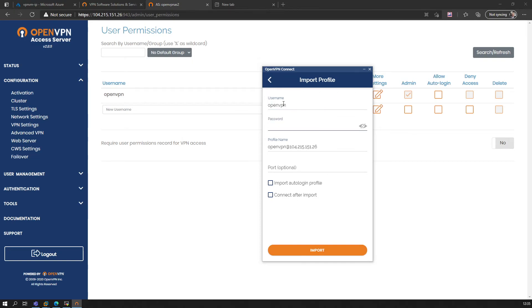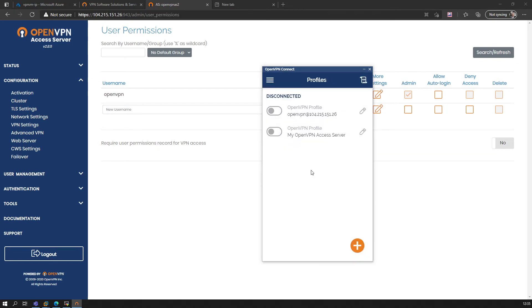For testing purposes, we put the password as well. Profile name we can just keep as this. Port we'll leave it by default—we don't change anything here. We just import. As you can see now, it's here, and now we just test it.